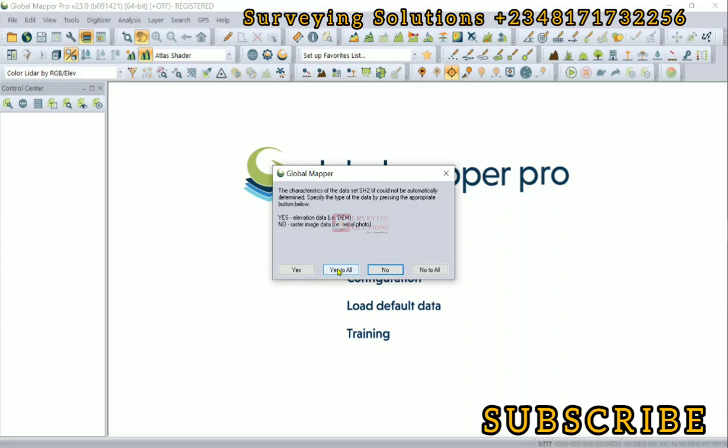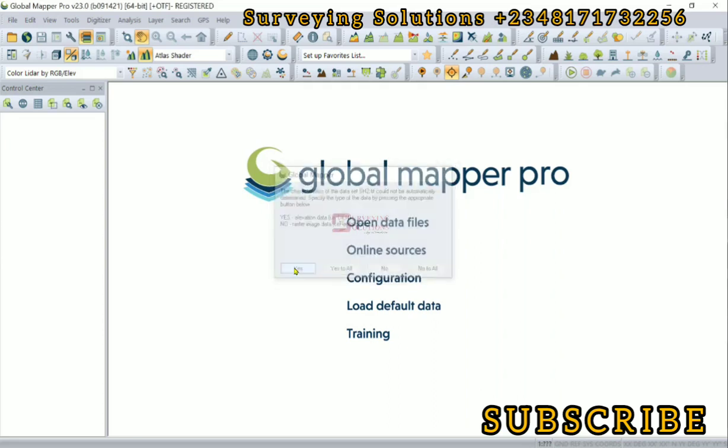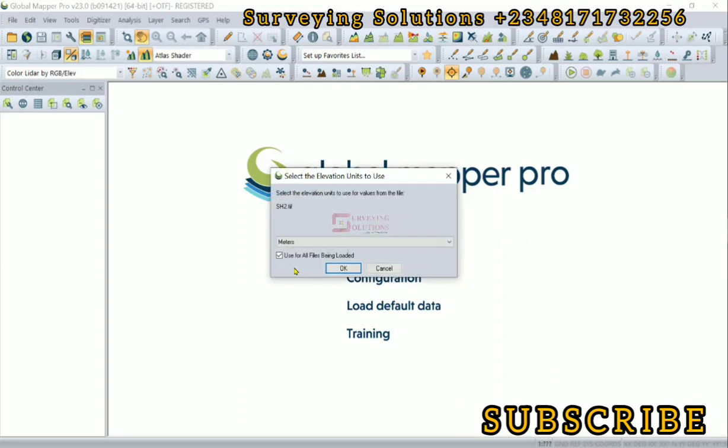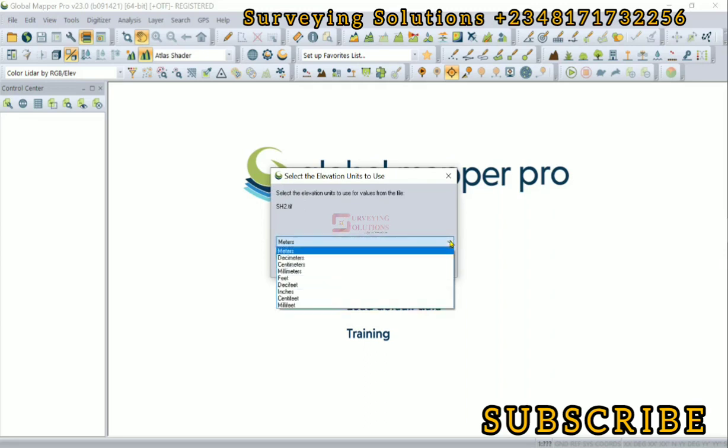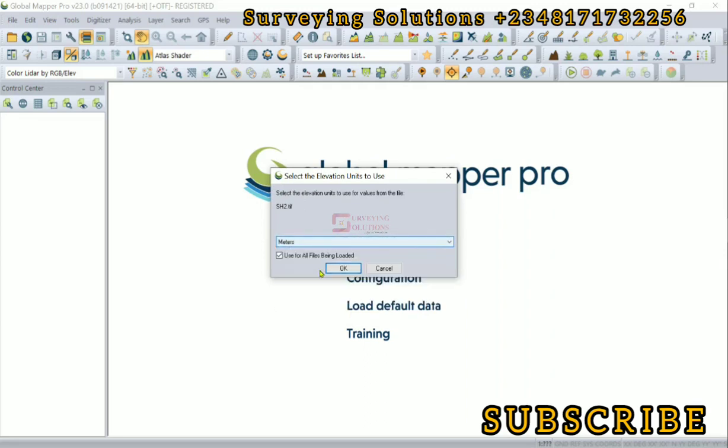Since we just have one, let's go with yes. Now we should select the elevation units to use. Definitely we are going to use meters. We can also check or uncheck 'use for all files being loaded' - that's for when you're trying to import multiple data.